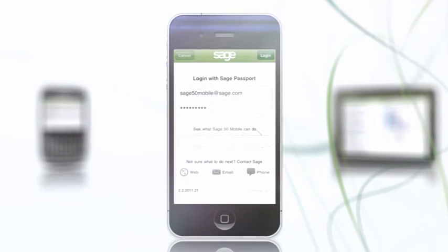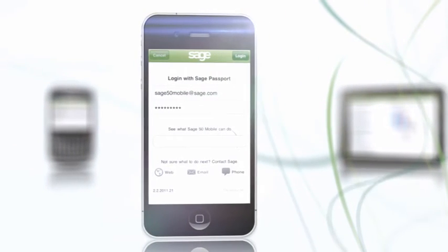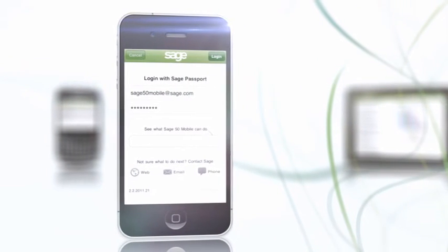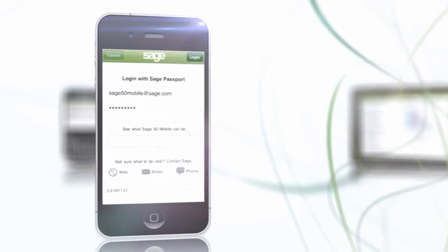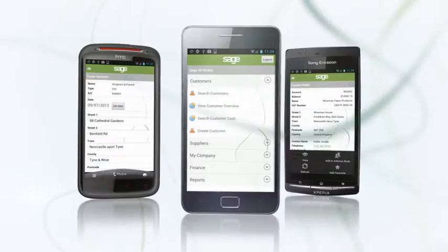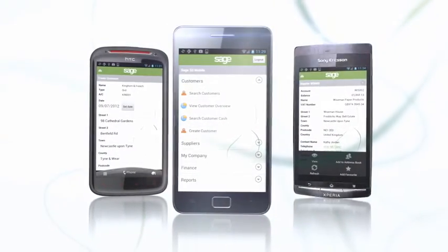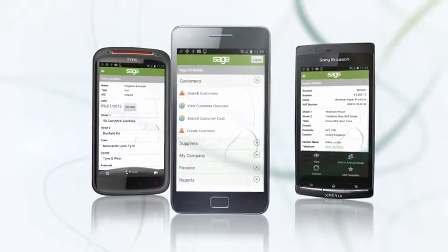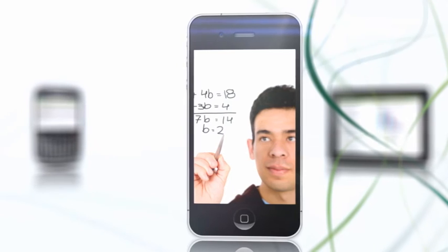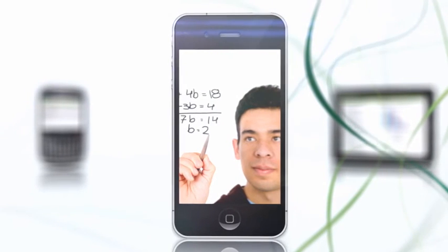Sage 50 Accounts Mobile lets you retain hands-on control of your business wherever you are. It's easy to configure for different individuals and can be used on your BlackBerry, iPhone, or iPad, and now available on Android phones. You don't have to be an accounts expert to use it.